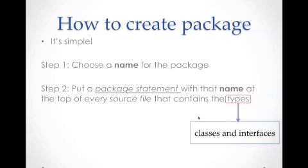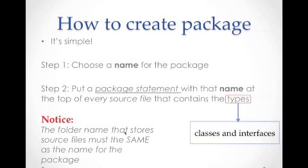For example, if we want to create a package called graphics, we just put package graphics on the top of each class. In addition, we also need to notice that the folder name that stores the source files must be the same as the name for the package.